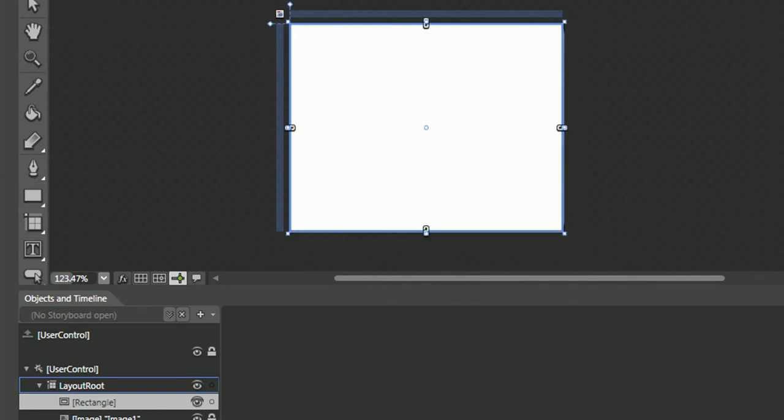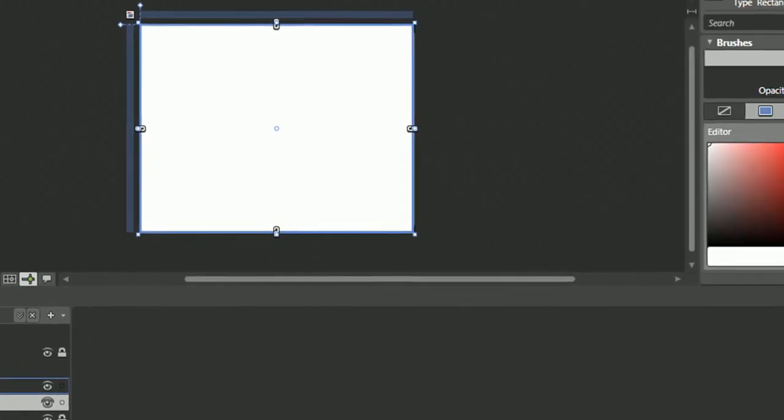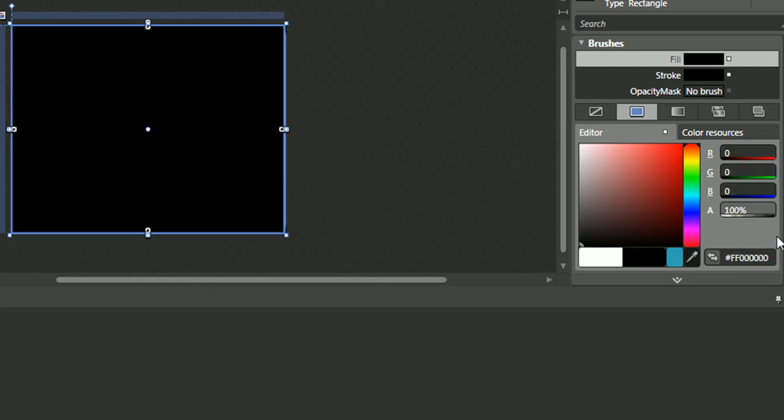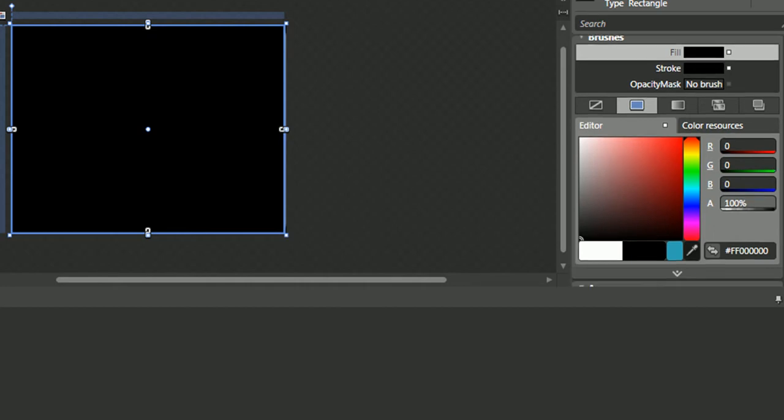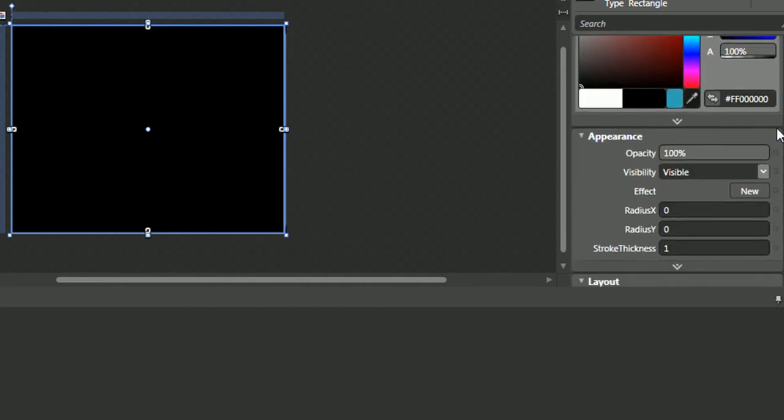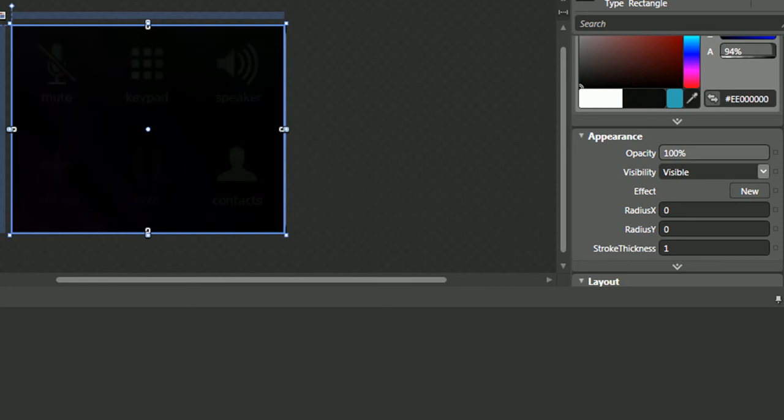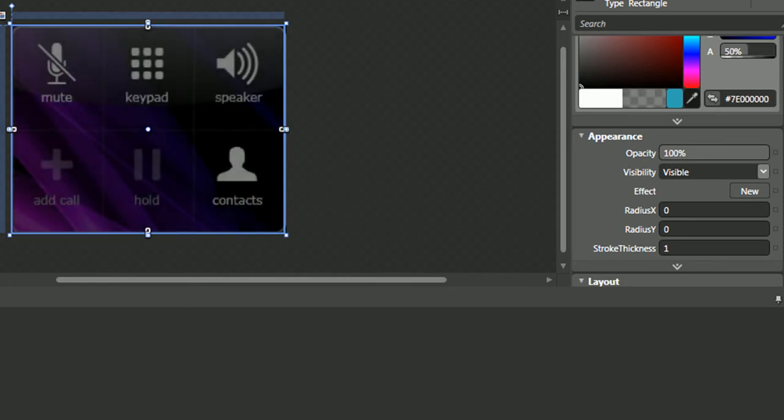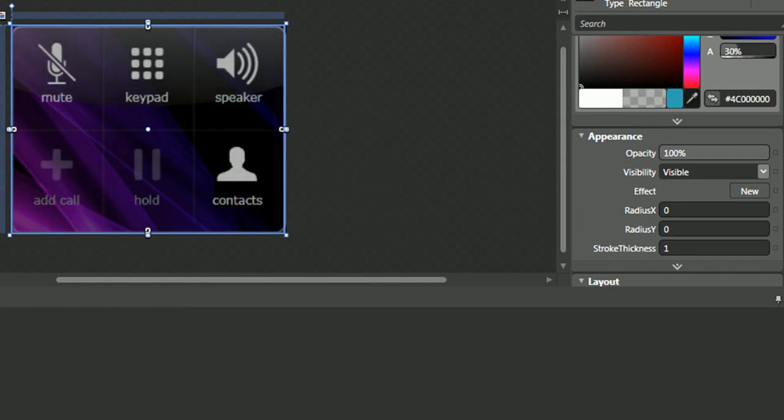Select it, change the fill to a black color, and we'll change the alpha to 40%, maybe 30%.